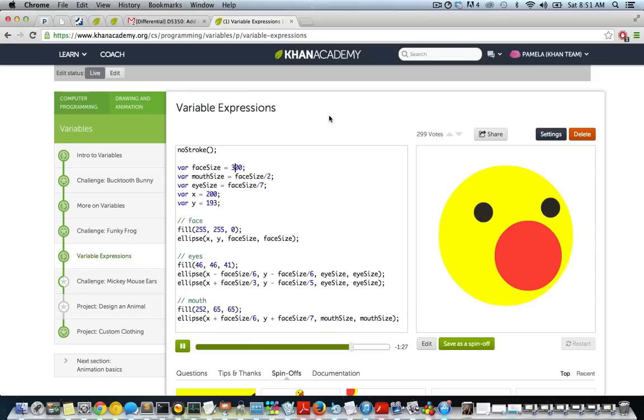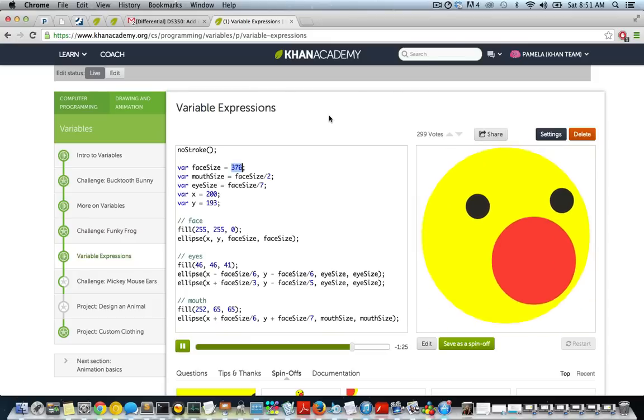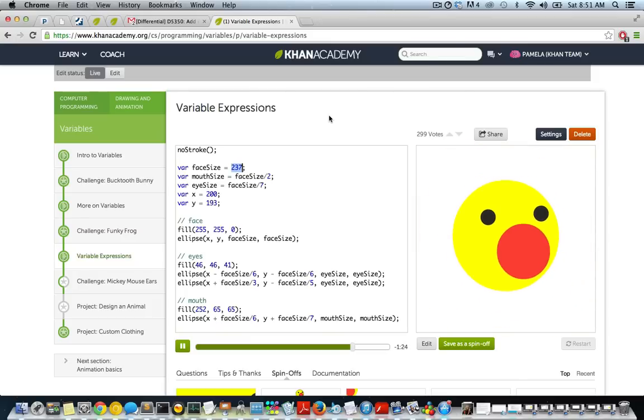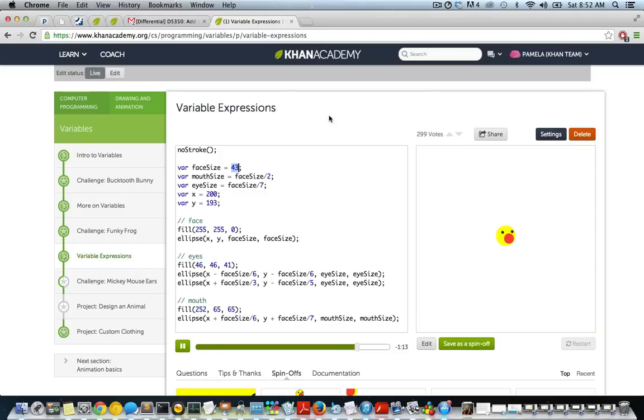Now, everything is done proportionally. Let's check it out. Woo! Now we can make Winston really small, and his eyes and mouth are still inside his face. I'm sure Winston's really happy about that.